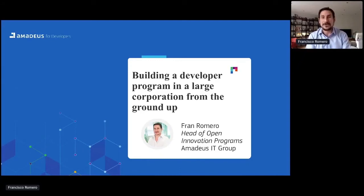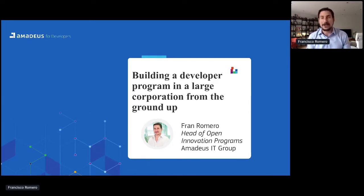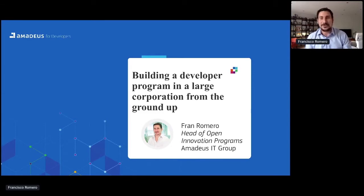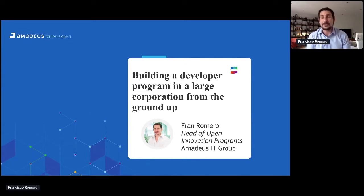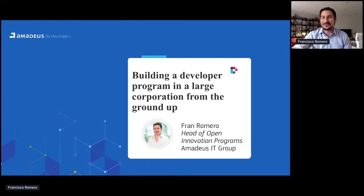Today in my session, what I'm going to describe and talk about is how to build a developer program in the context of a large corporation, starting from scratch. It's not an easy topic, and it's something that I have had the opportunity to do in the last years together with my team. There were a lot of things that I learned, and it's a pleasure to share those learnings with you today.